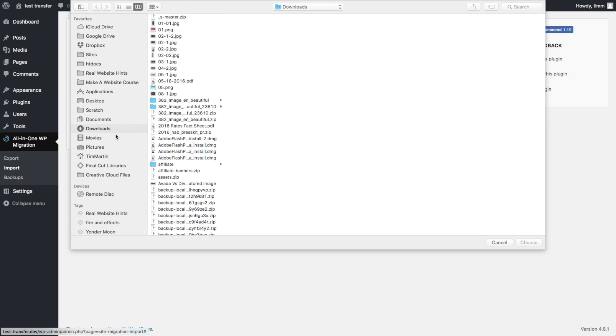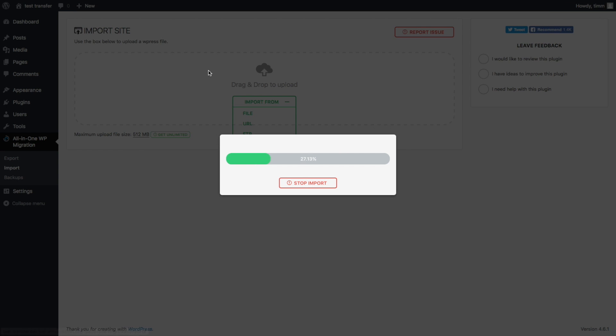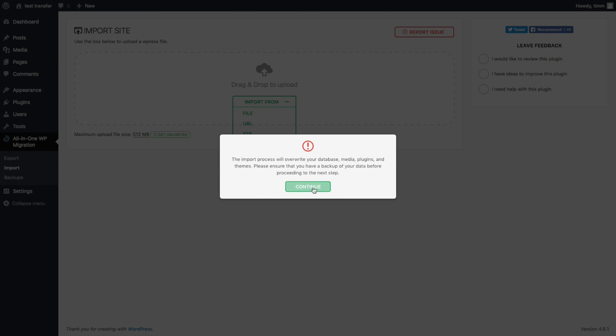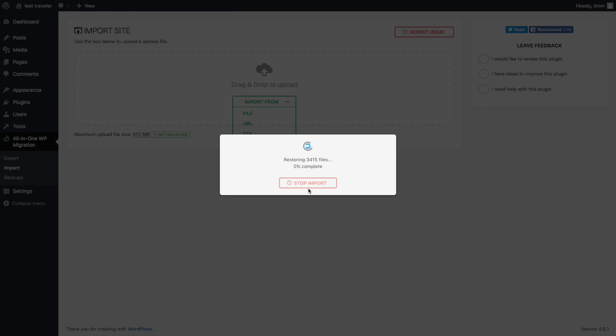So just go to Import File. Find the file on your computer. That's this one right here. Then it's going to upload it to your website. And it's just letting you know it's going to overwrite everything and basically erase your website with all the new information, which is what we want to do.